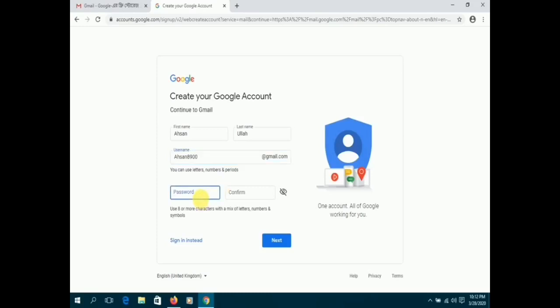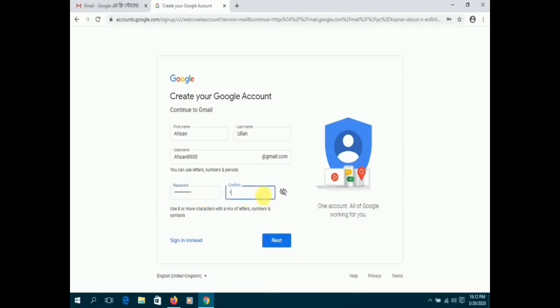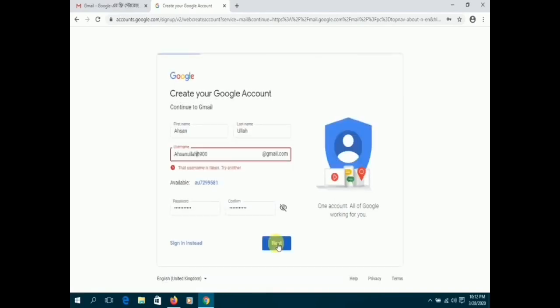To successfully create an account, you have to enter your first name, last name, username, and an eight digit password. Password should be a combination of letters, numerical digits, and symbols. Type the password again to confirm it.